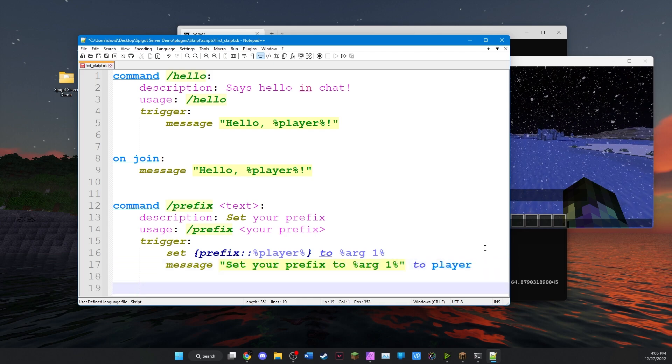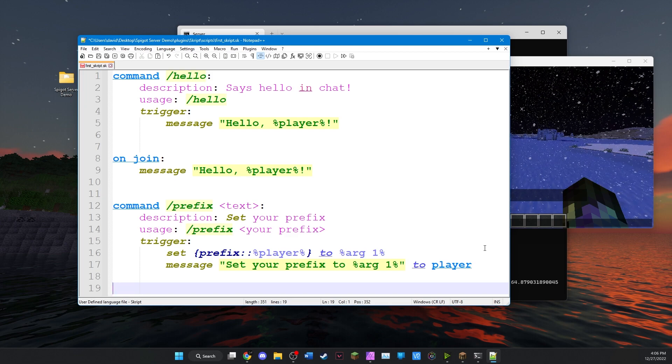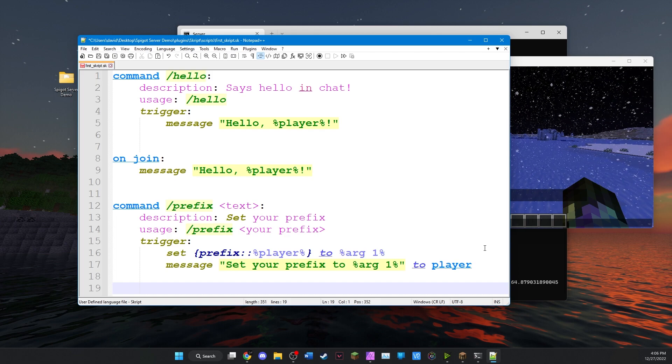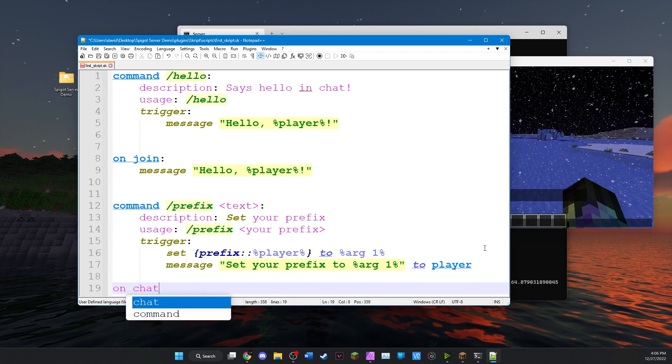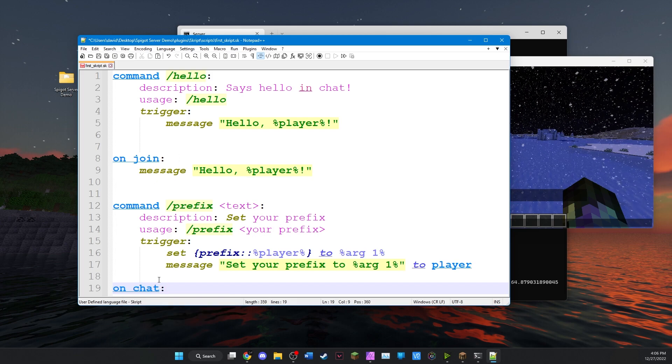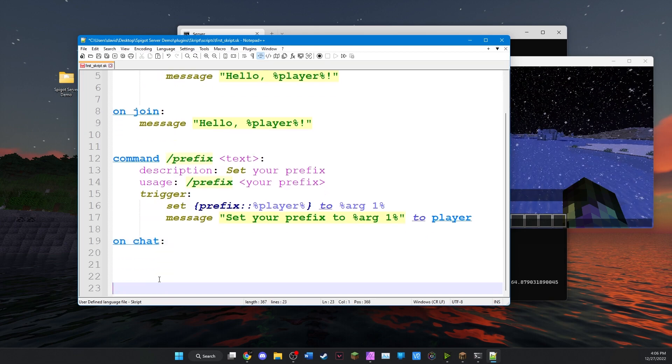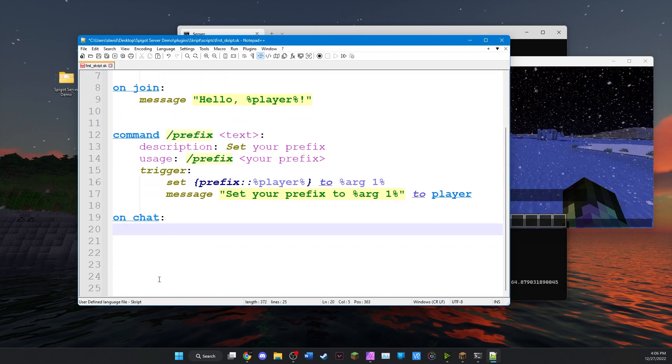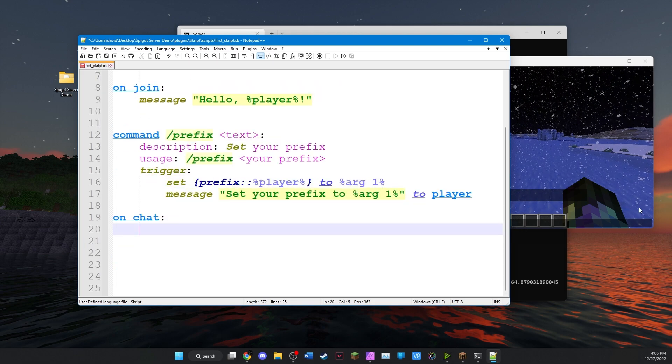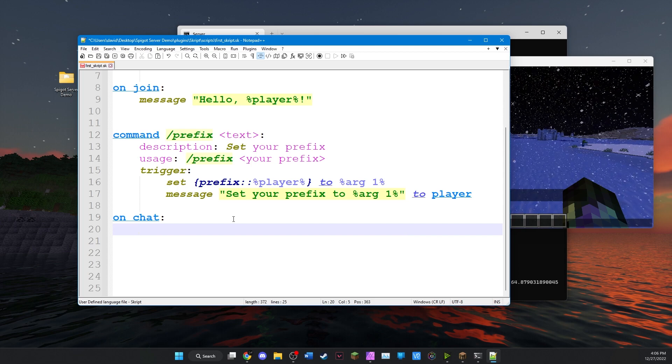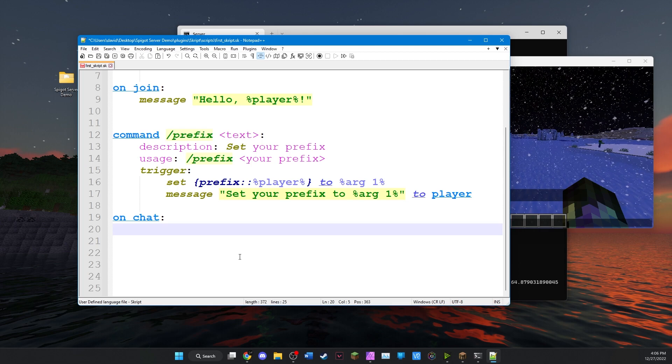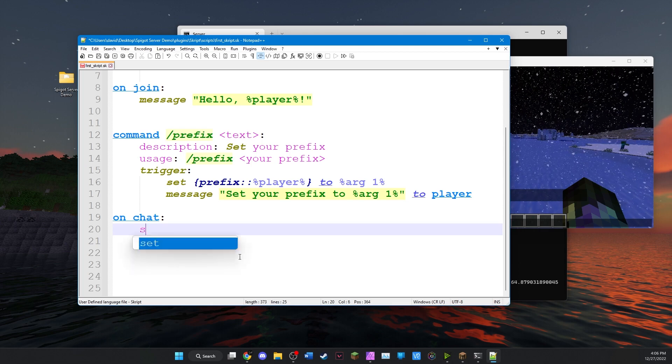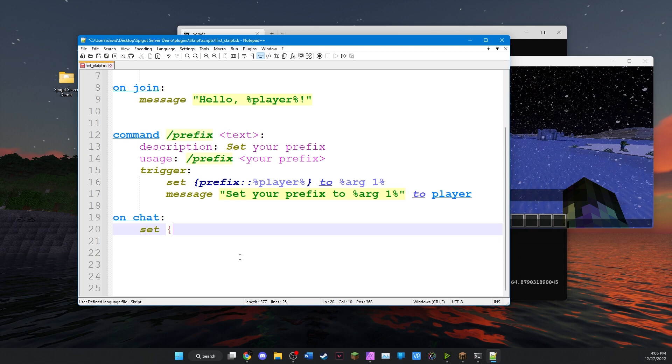Now how do we actually see the prefix in chat? Well every time someone chats it causes an event and script can actually detect this. We're going to use the on chat event like we used up here for the on join event. Let's create some more lines. On chat what we actually want to do is prevent the original message that the player sent from actually being sent. And we're going to replace it with the message that includes the prefix.